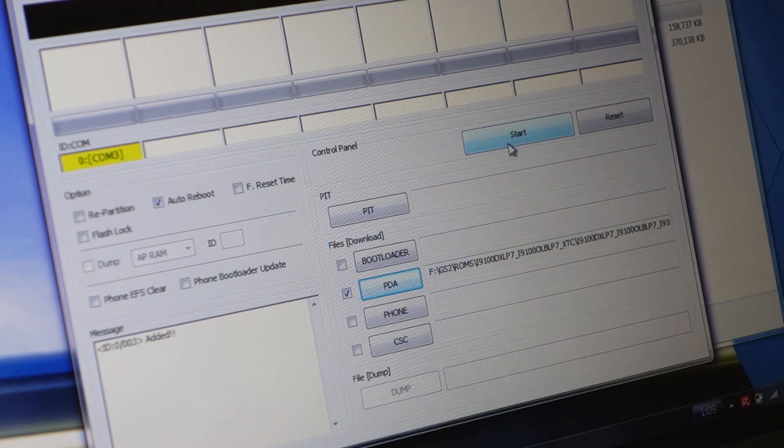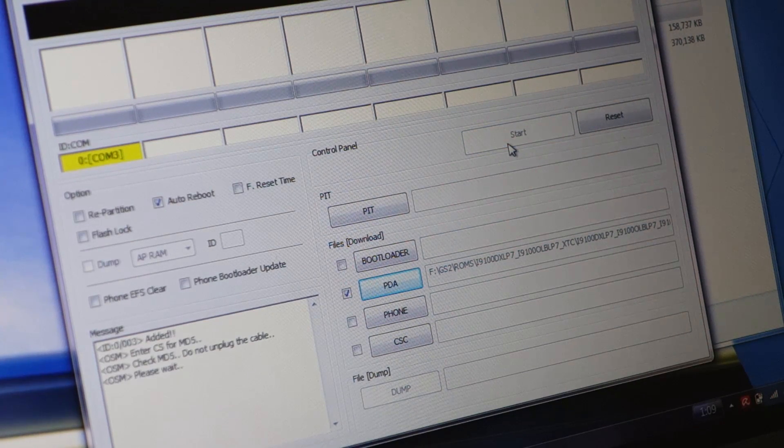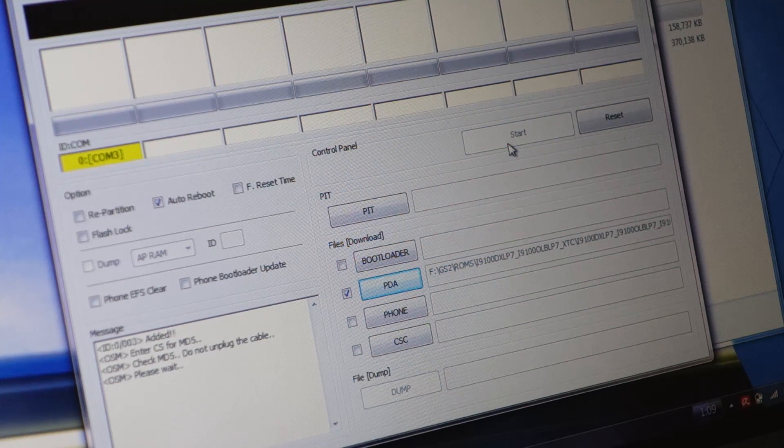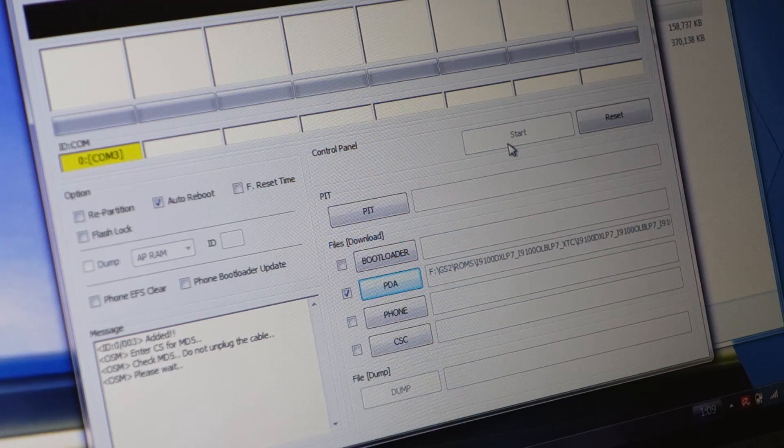Open. Once that's done, there's communication, that's a good sign. We've got the PDA here, we've got the file here. Click Start, wait for a couple of minutes and it will be done. I'll be back with you.